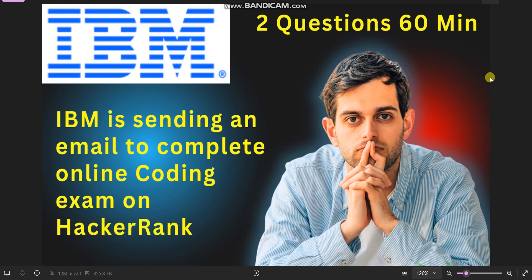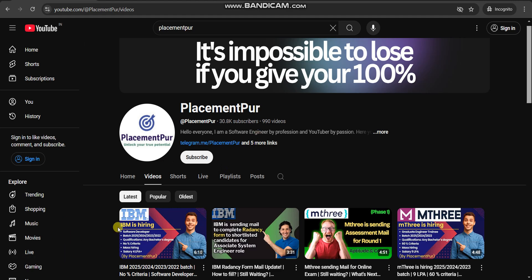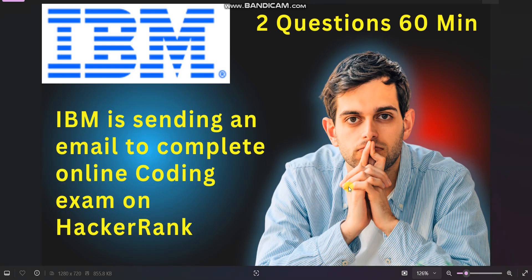This email is going to all candidates who recently applied for the role of software developer. As you know, yesterday I uploaded a video on this IBM hiring, and today a lot of candidates are receiving this email. If you haven't applied yet, please do apply — you will find the link in the description box or on our YouTube channel page.